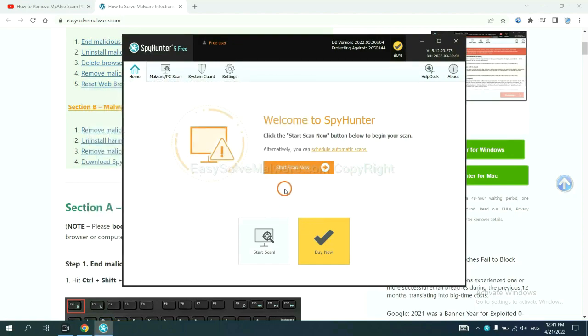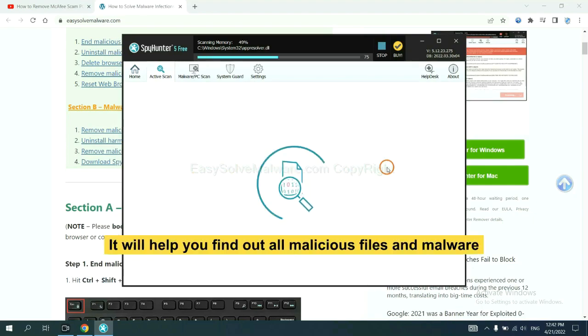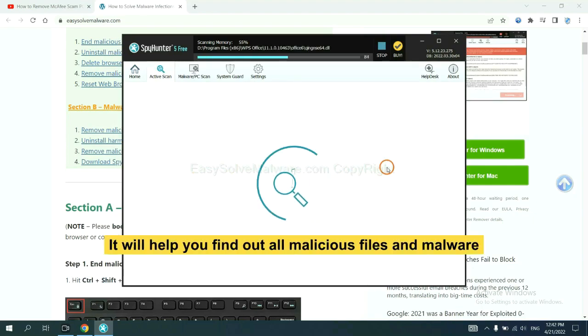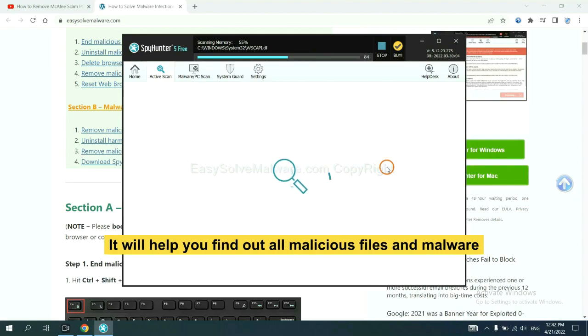When you finish, start a scan now. It will help you find out all malicious files and malware on your computer.